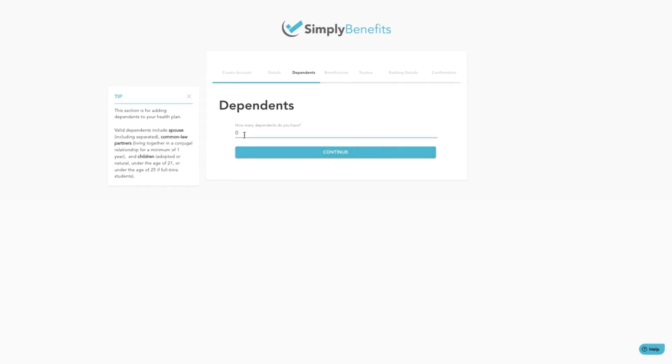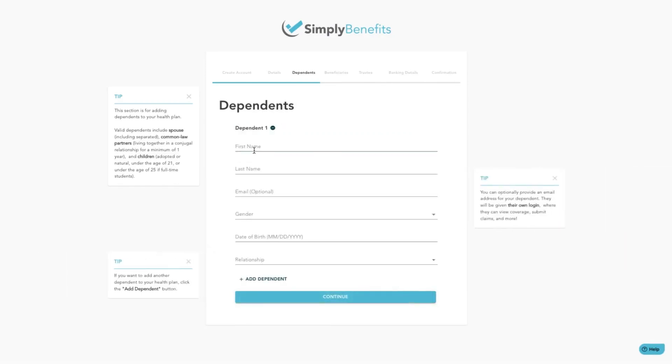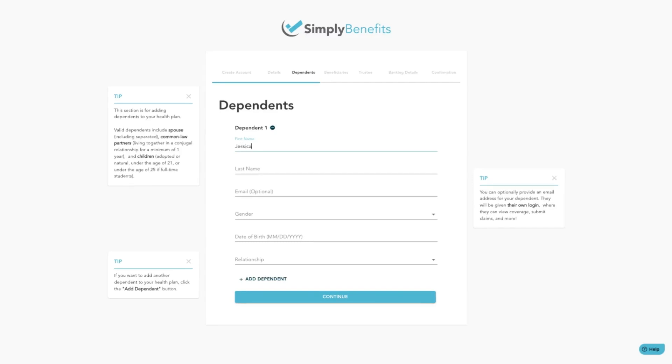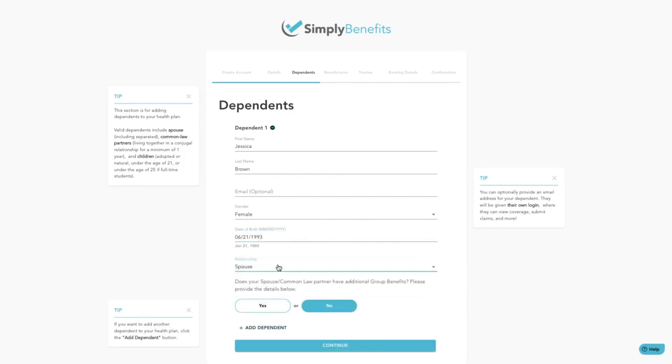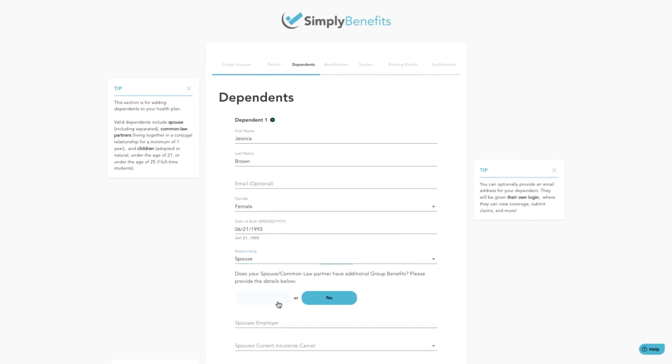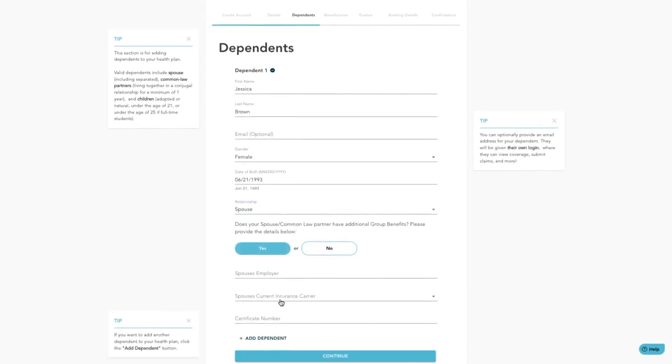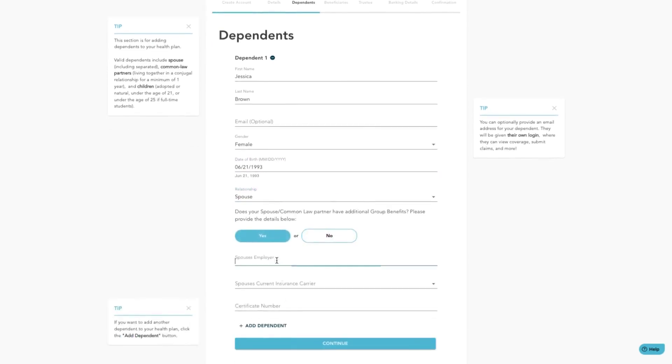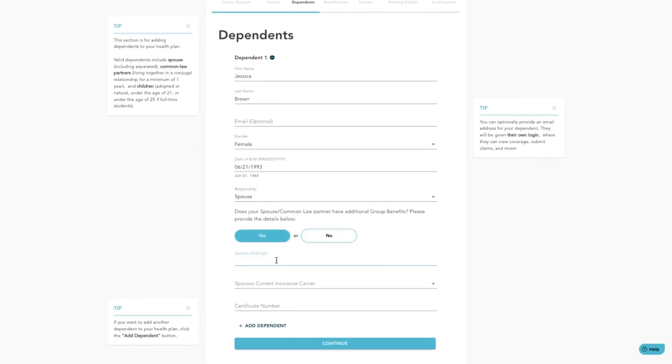Enter the number of dependents you have, then fill in the requested details for each dependent and their relationship to you. If you add an email address for your dependent, they will be given their own login details where they can view coverage, submit claims, and more. If the dependent has additional group benefits, please add them again here.